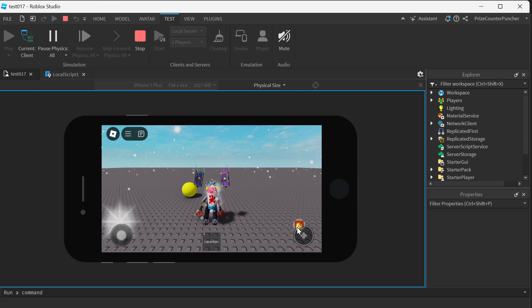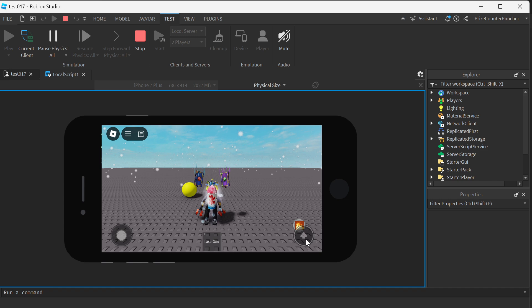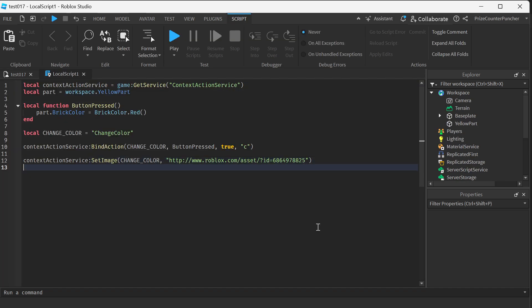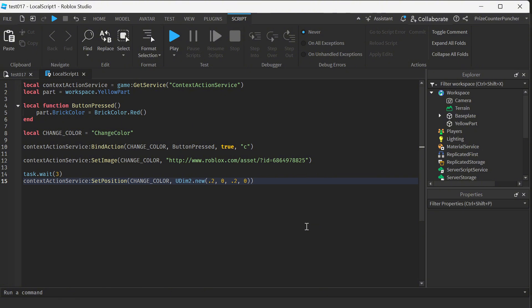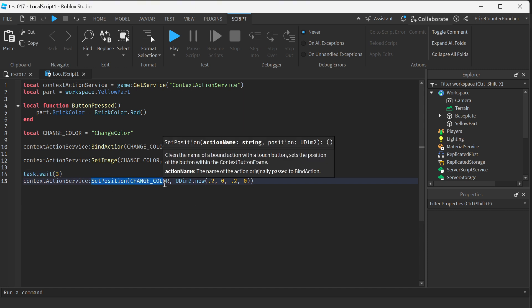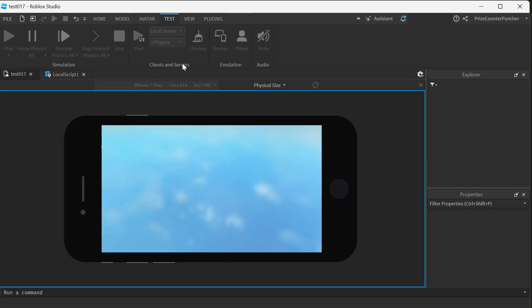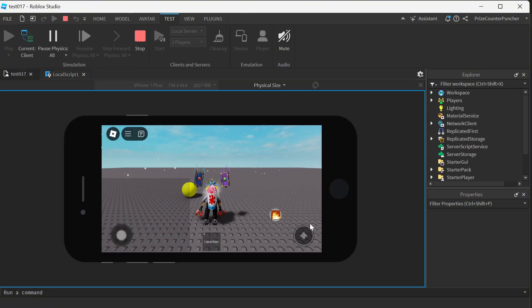Now you can see this button is very close to my jump button. If you like, you can change the position of that button. To change the position of the button, just insert the following lines. So basically I'm going to wait for three seconds and you can see the different position of the button. When we start out it's going to start as we had before, and then after three seconds the button is going to move to a different position. Use the setPosition API to change the position of your button. After three seconds, I have moved my button to a different position on the screen.